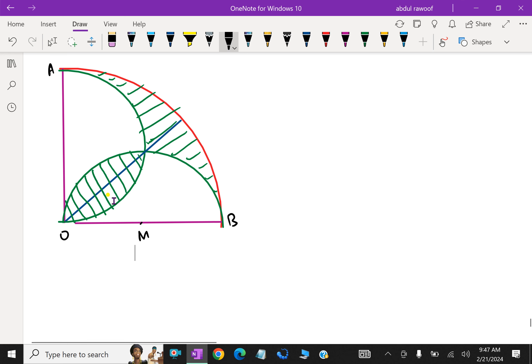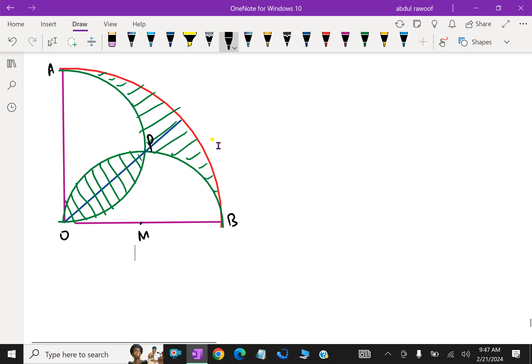There is a semicircle with diameter OB and a semicircle with diameter AO, meeting at point B. We have to find the area of the shaded portion.